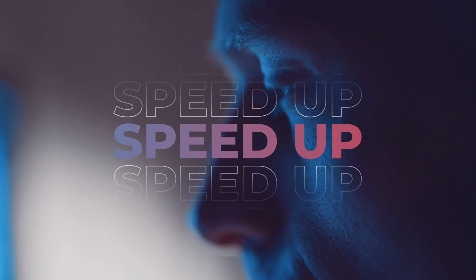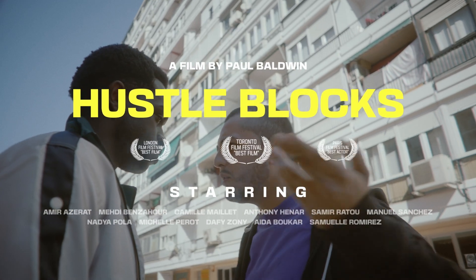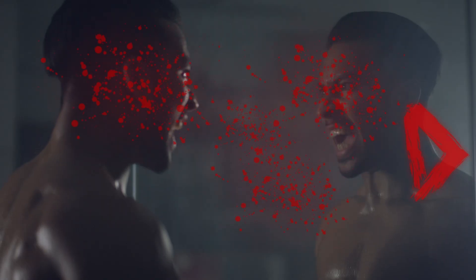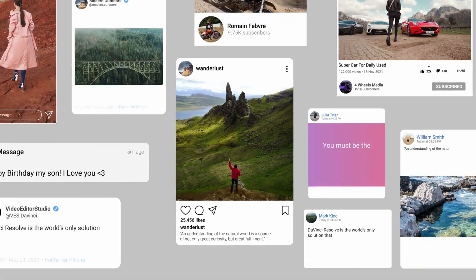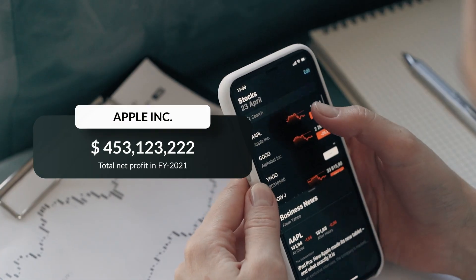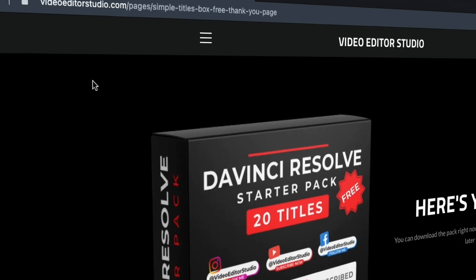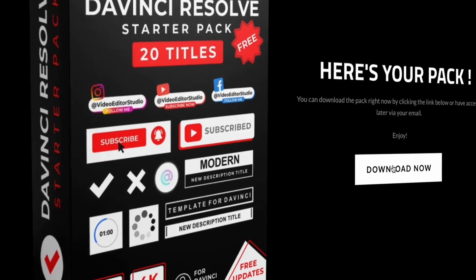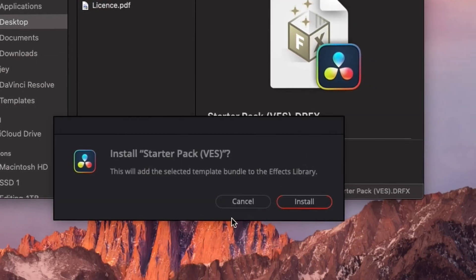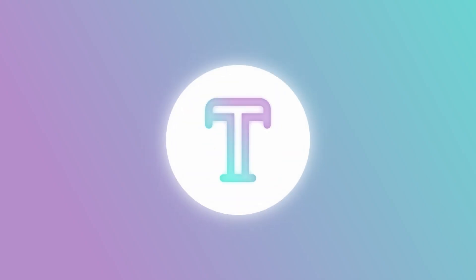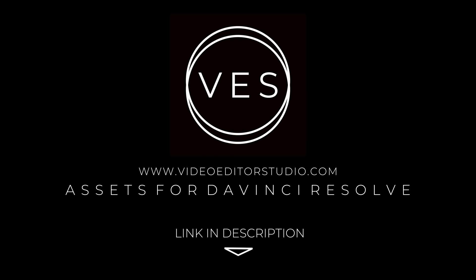Speed up your workflow and create better videos using the pack available on our website, including titles, transitions, and templates, but only for DaVinci Resolve. Get started today by downloading our free starter pack, containing a compilation of 20 titles curated from our library. Link in the description below or at VideoToStudio.com